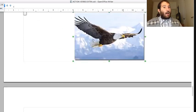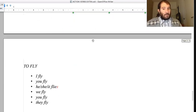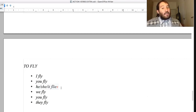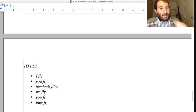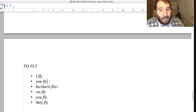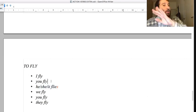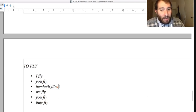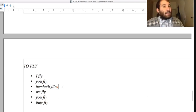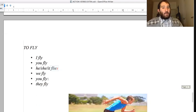Then we have 'fly': I fly, you fly, he/she/it flies - with I, E, S. The Y goes away and it becomes 'flies.' Then we fly, you fly, they fly.